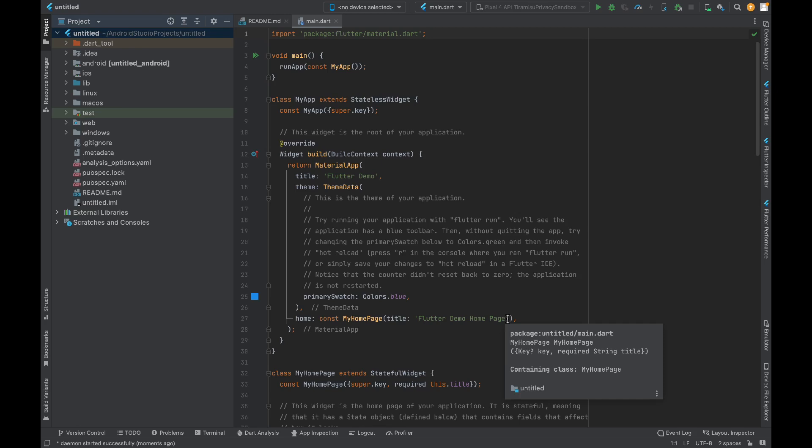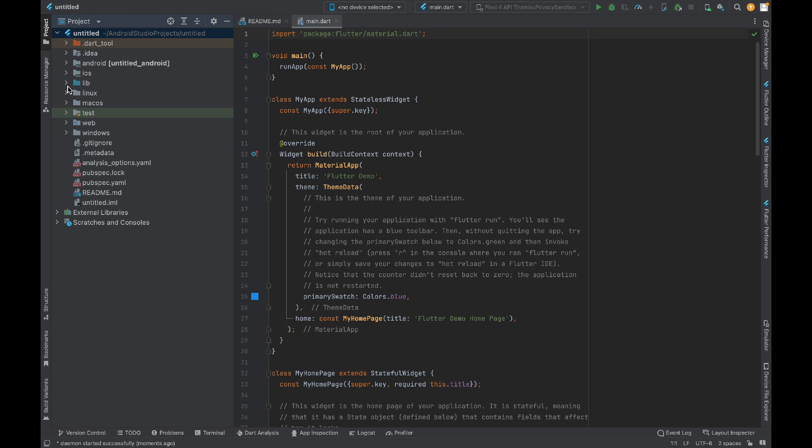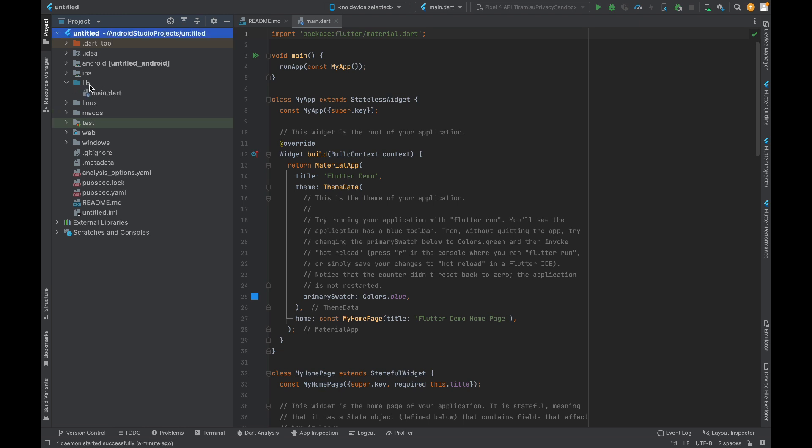In this video, I will guide you on how to generate a model class and other helping functions like toMap and fromMap functions to receive and send data to the backend. For that, I will create a model.